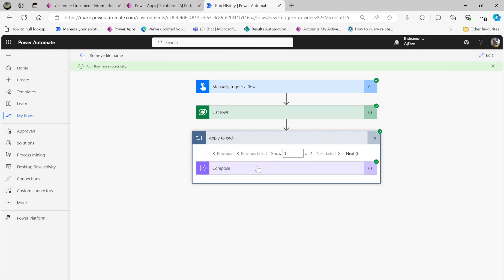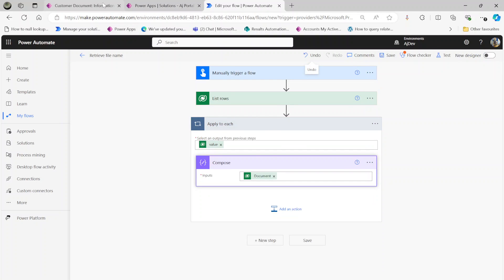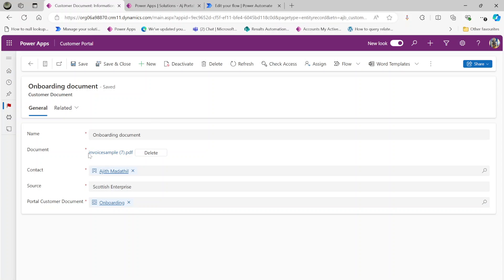We have got two records and I got the ID of that document. Remember, the file is not directly stored under the custom entity called 'customer document'. If you want to retrieve the file and send it as an email attachment, I have other videos on my channel — please go and have a look. Now, how do we get this file name?